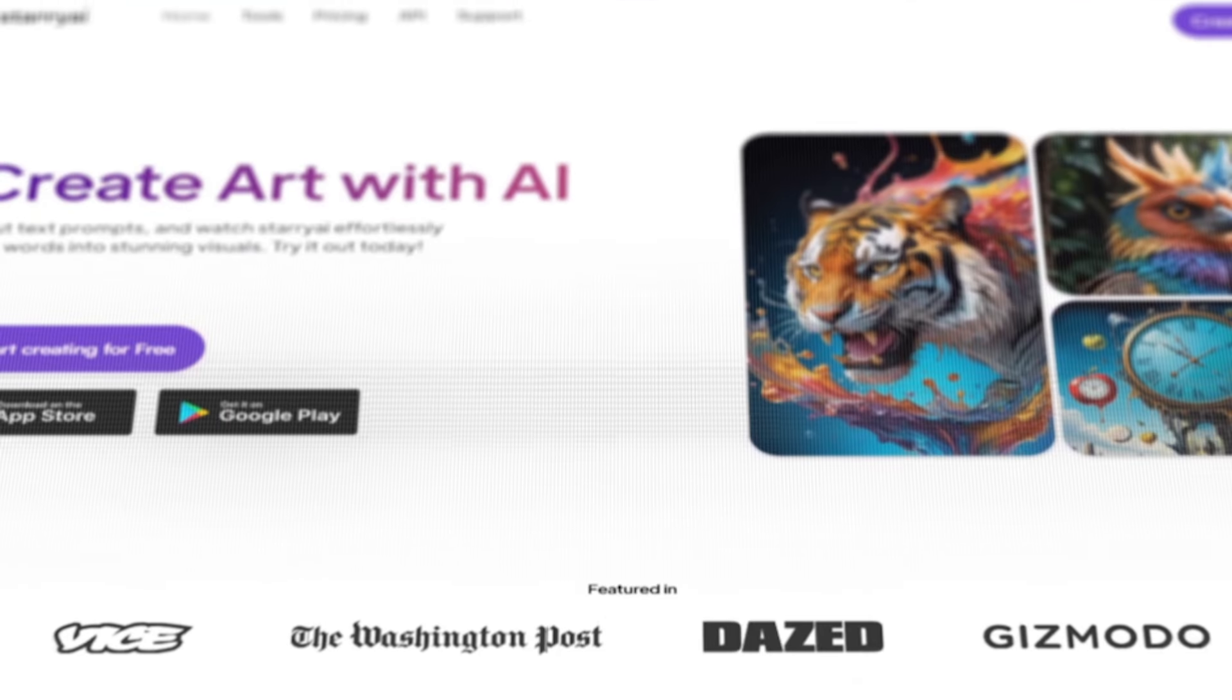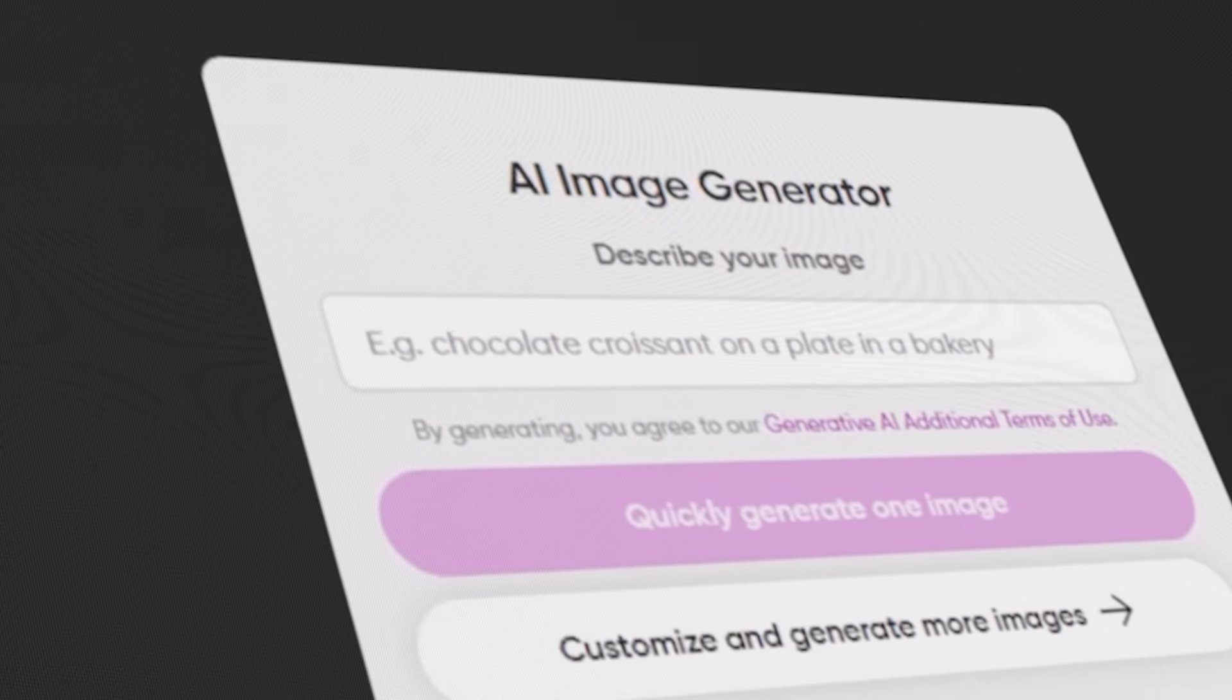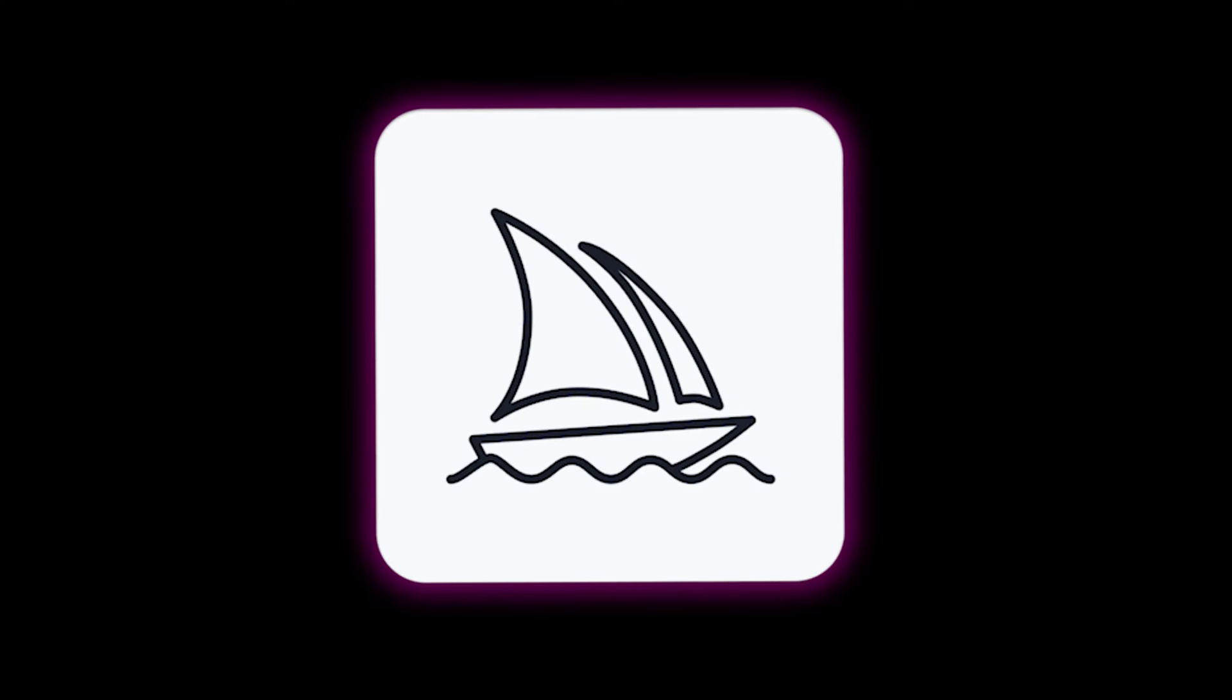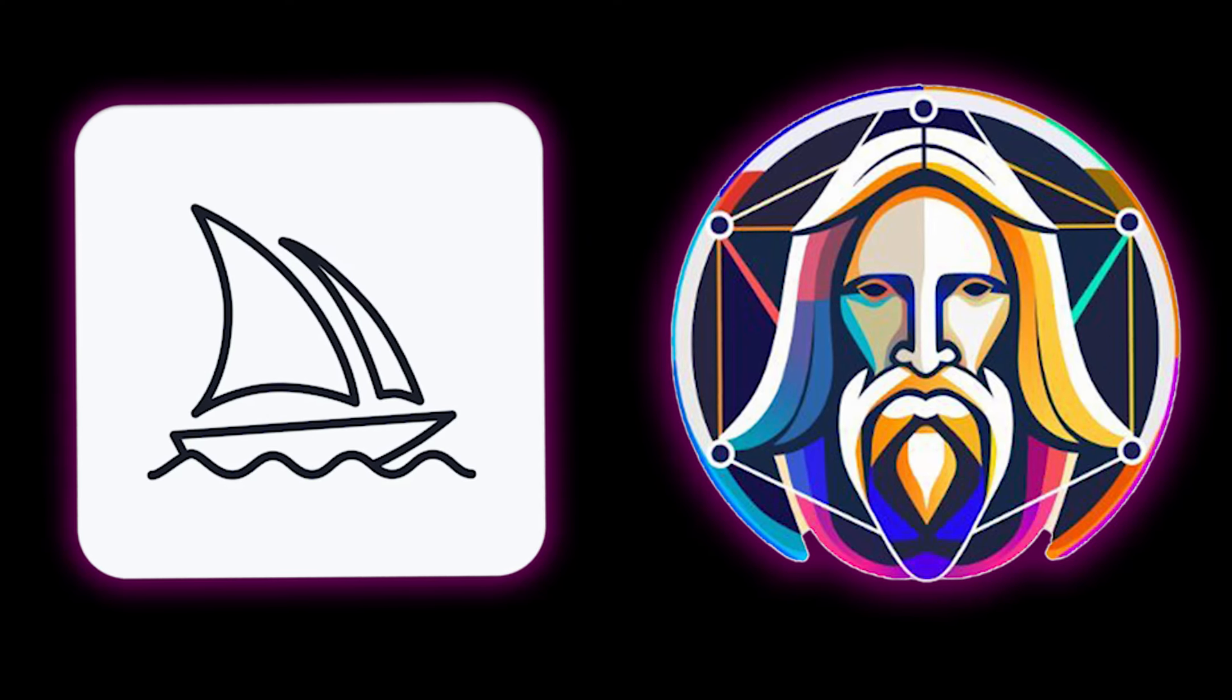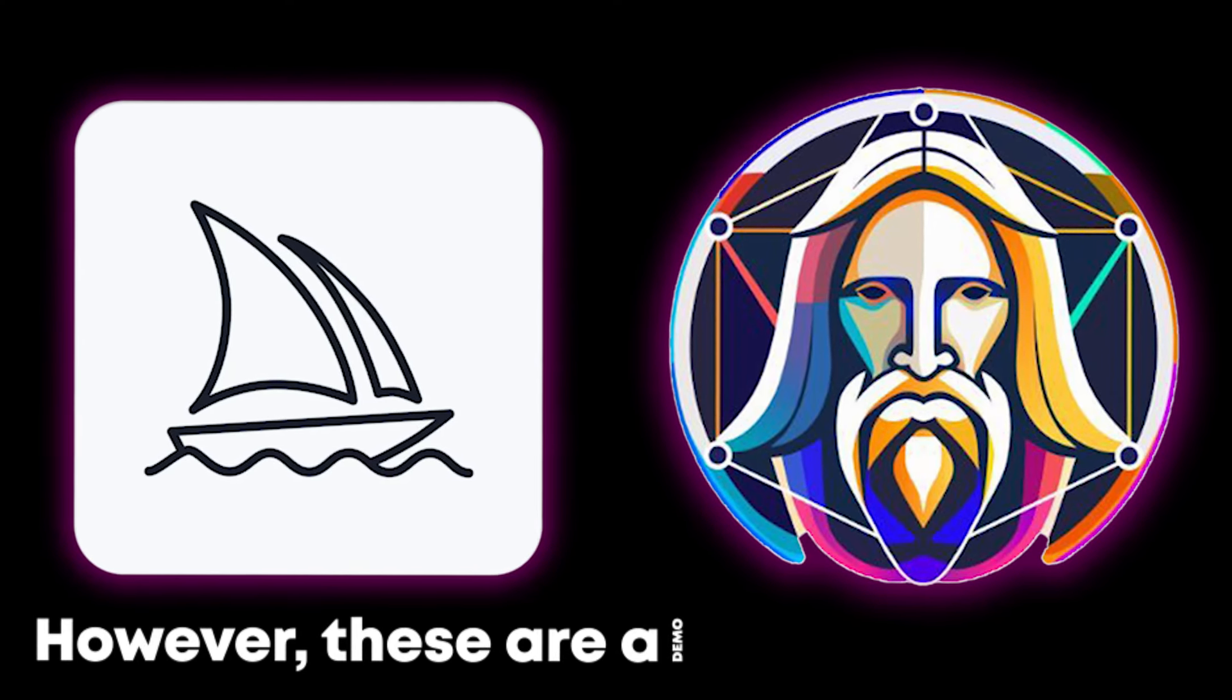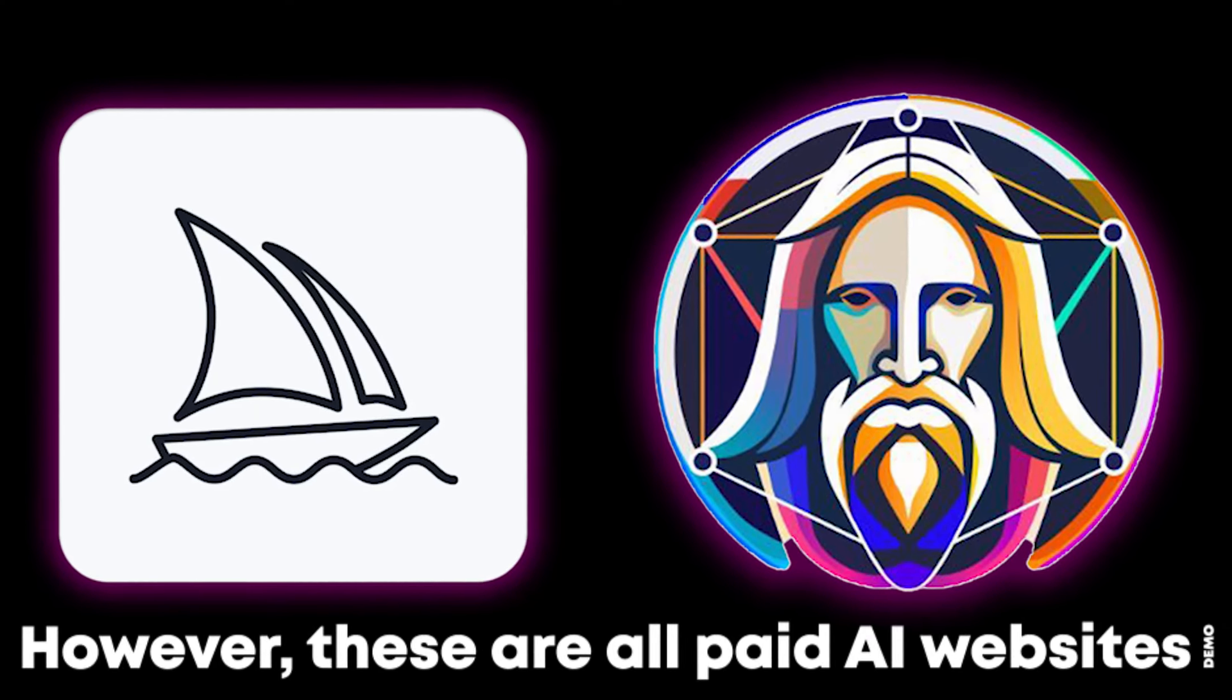All right, in this era of AI revolution, there are many AI image generators available, like Midjourney and Leonardo.ai. However, these are all paid AI websites.